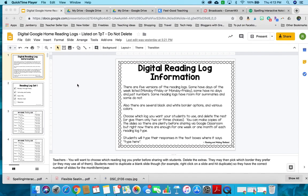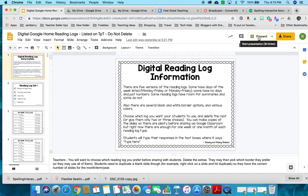So when you first download it from TPT you'll make a copy, open it up, and this info will be here for you along with this note. There are five different reading log types — I'll show you in a second — and I would pick the best one for your class and delete the extras. Let's put this in present mode so you can see it better.